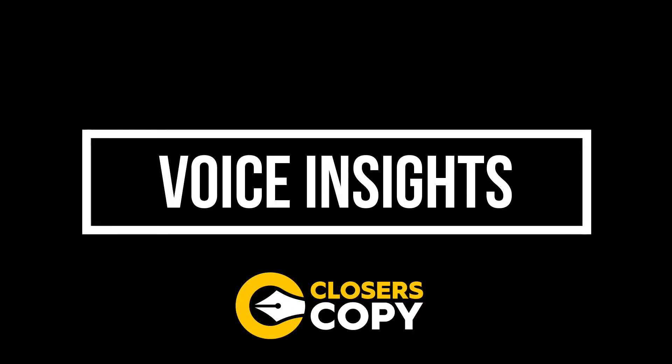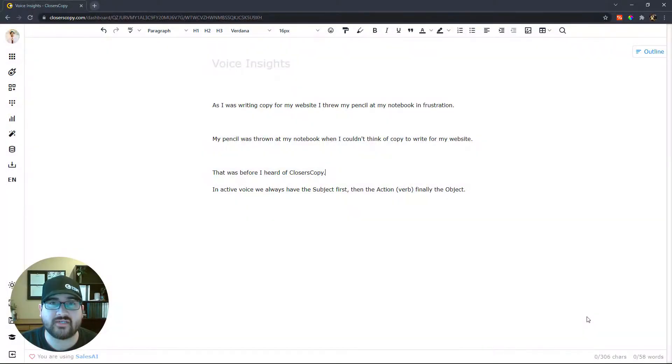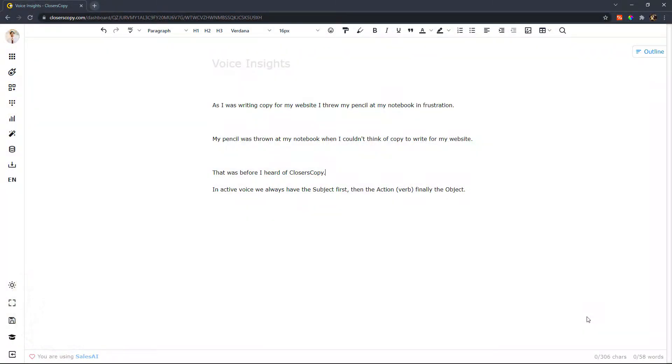In this video we're going to talk about voice insights. Now voice insights help you to check and identify passive voice sentences.